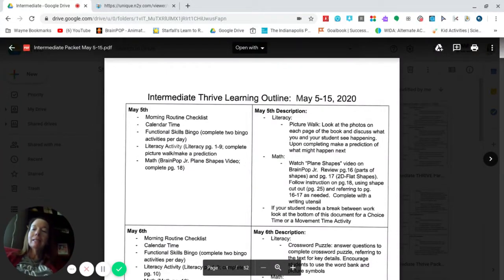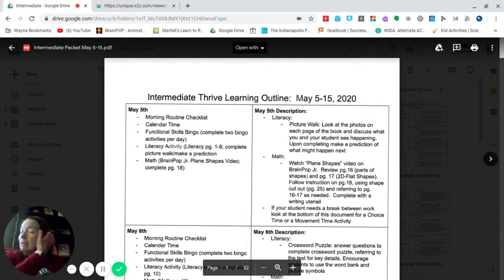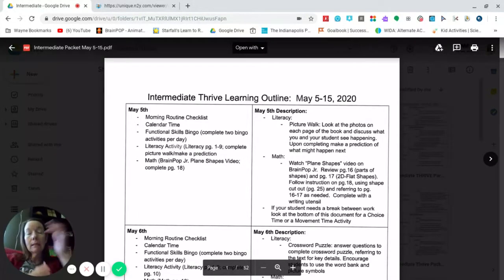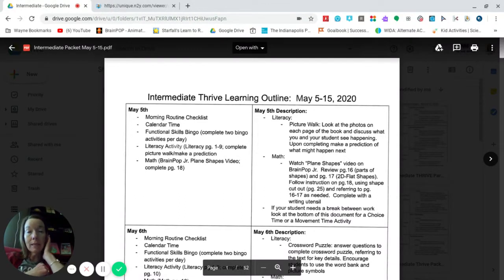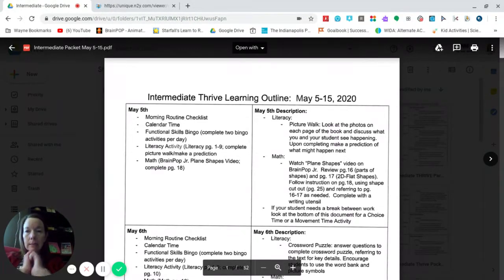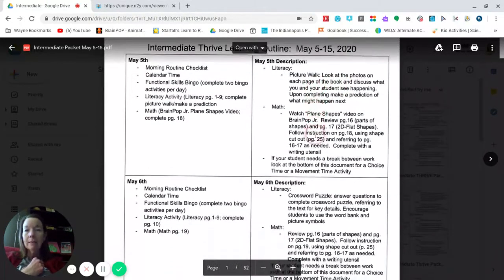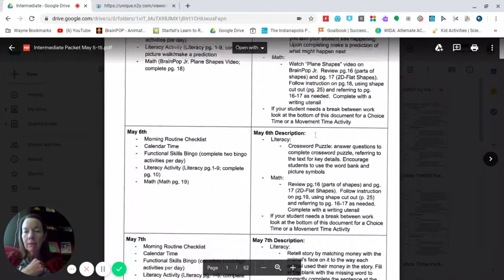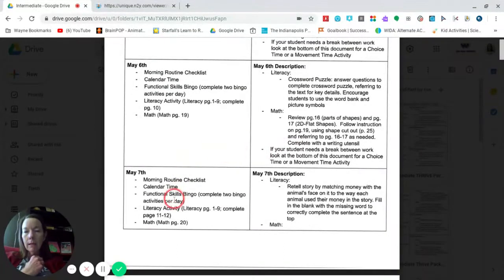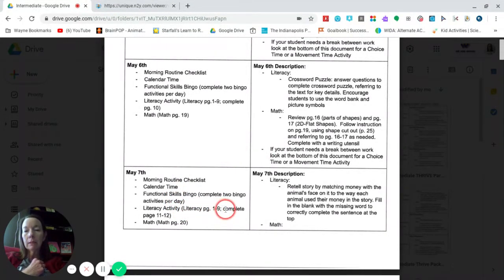Hi everyone! Today we are going to complete the intermediate literacy activity from the intermediate packet. You can find that by looking at the outline — it's May 7th. It says that you need pages 1 through 9, and then you are going to complete pages 11 and 12.